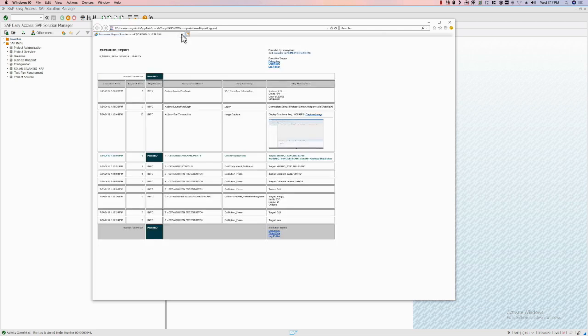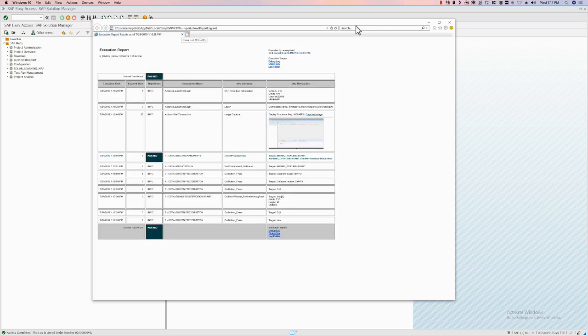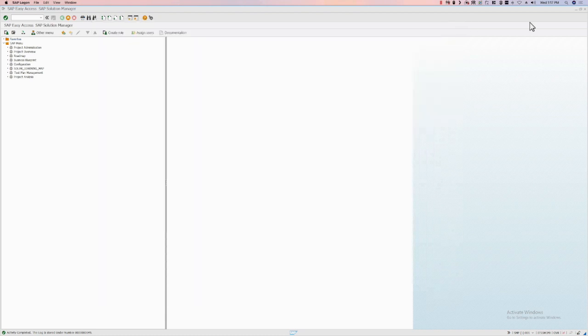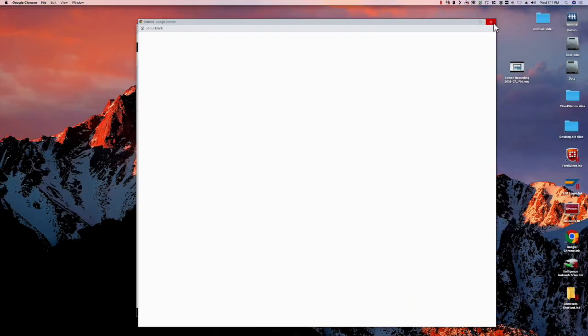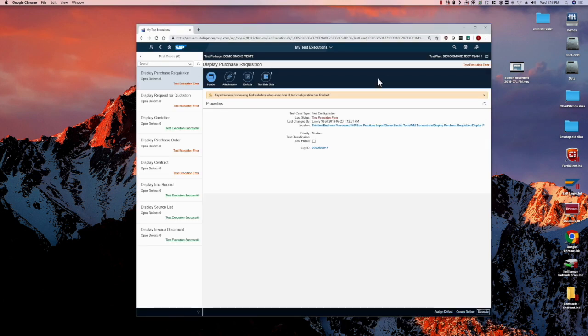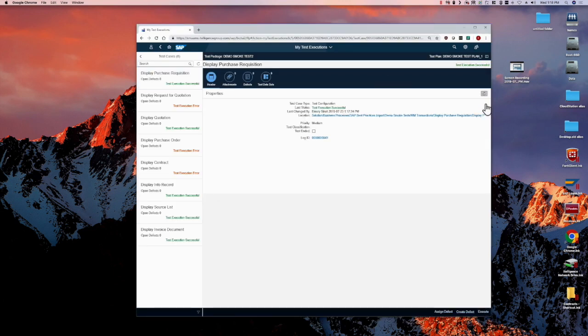Now if we go back to Solution Manager test suite, you'll see that when we refresh the test case, now it will update to Execution Successful.